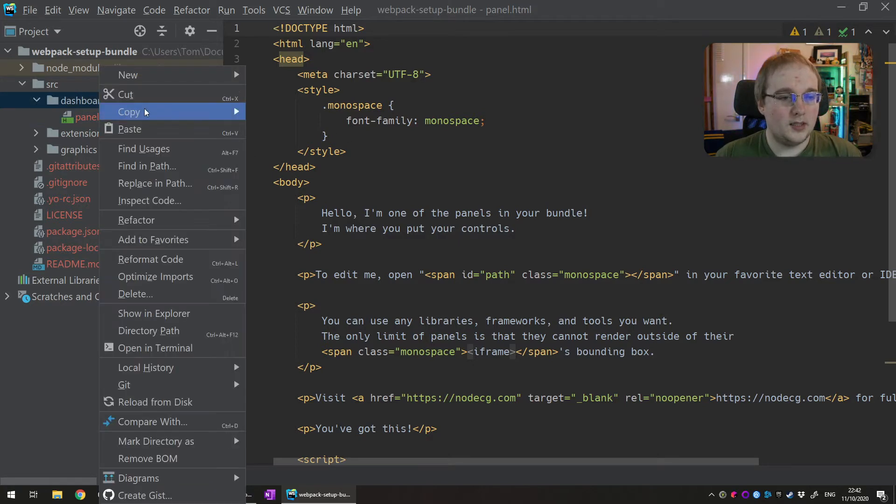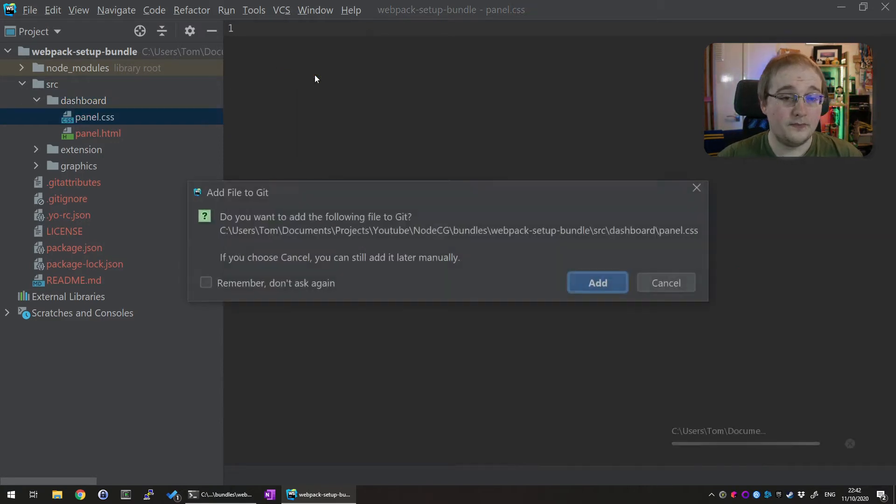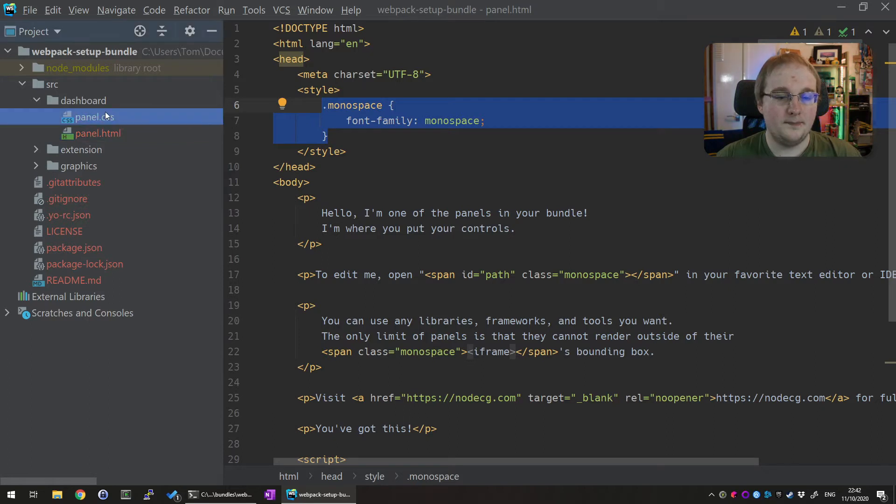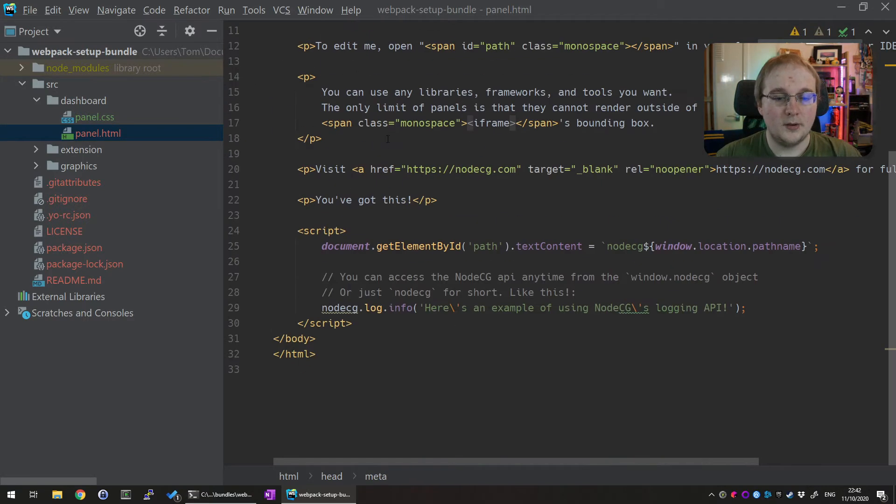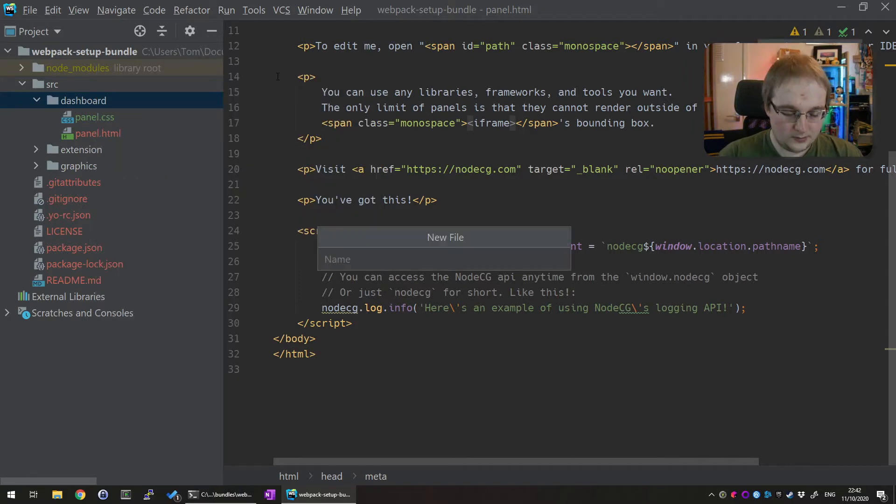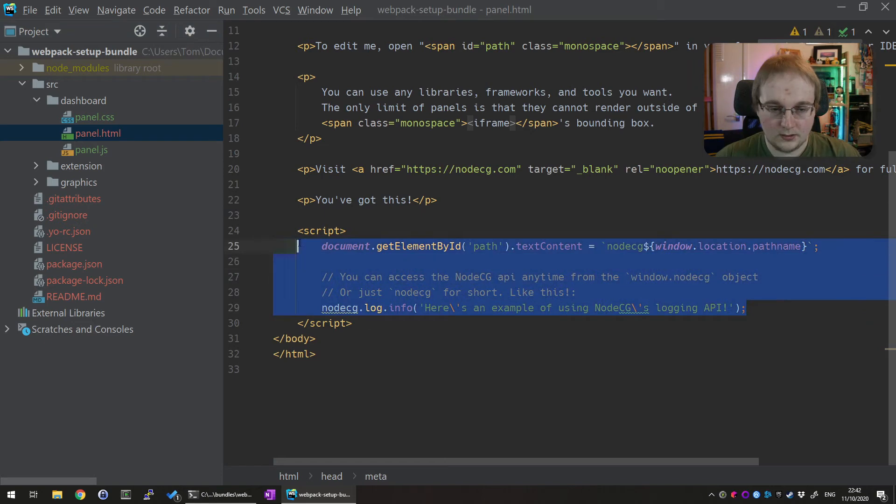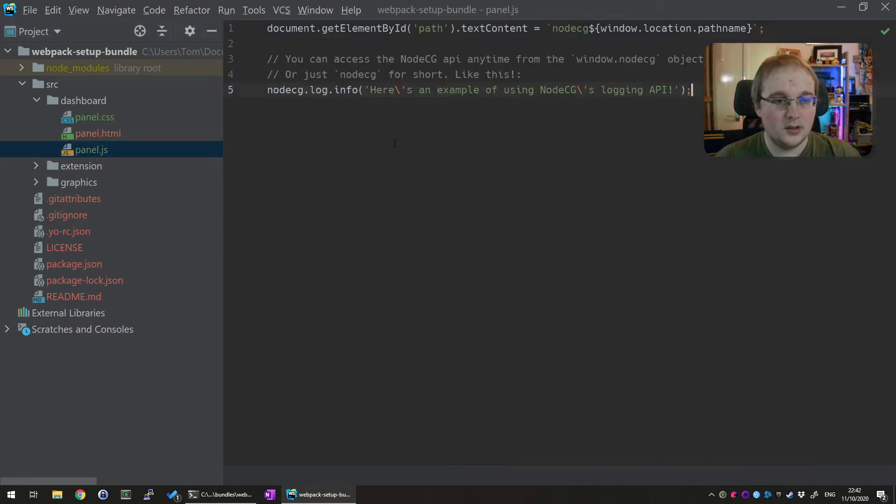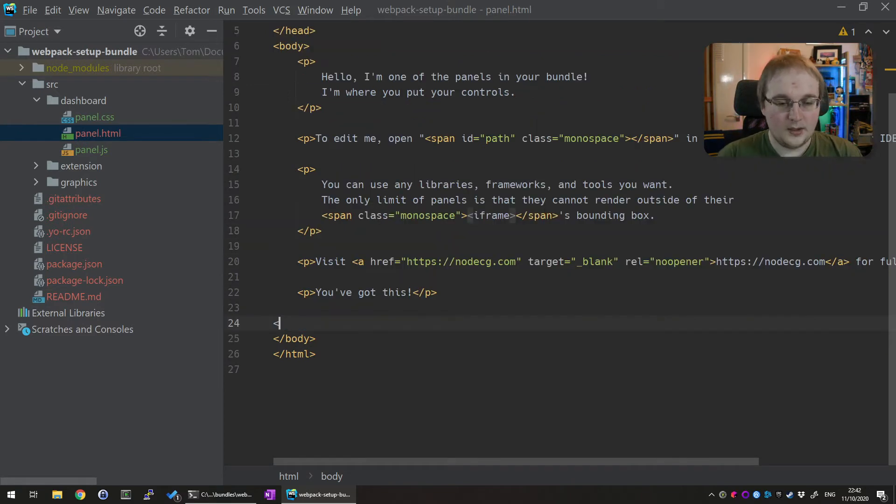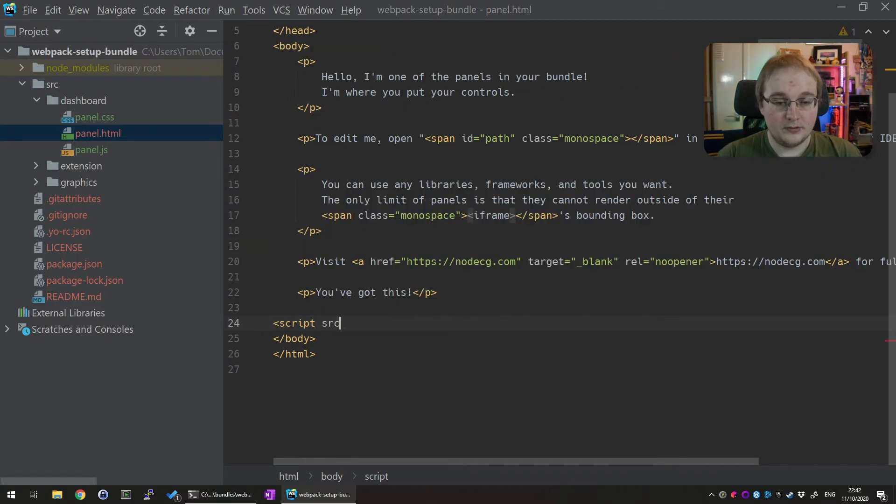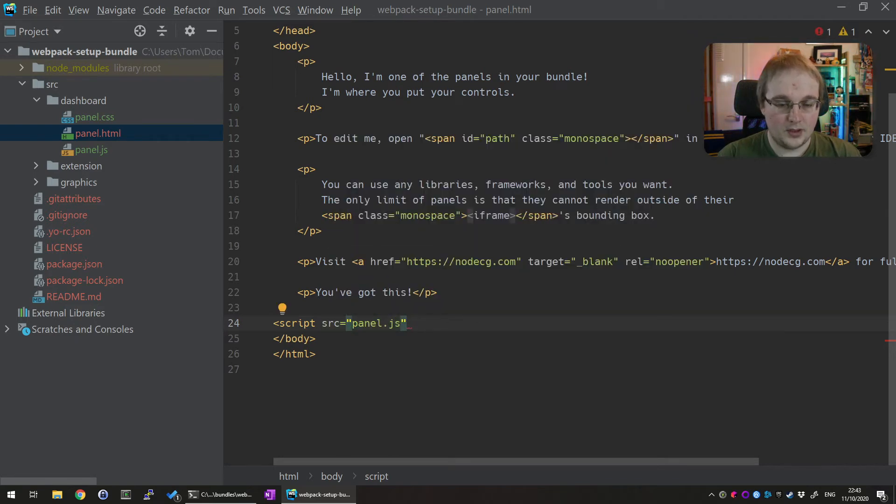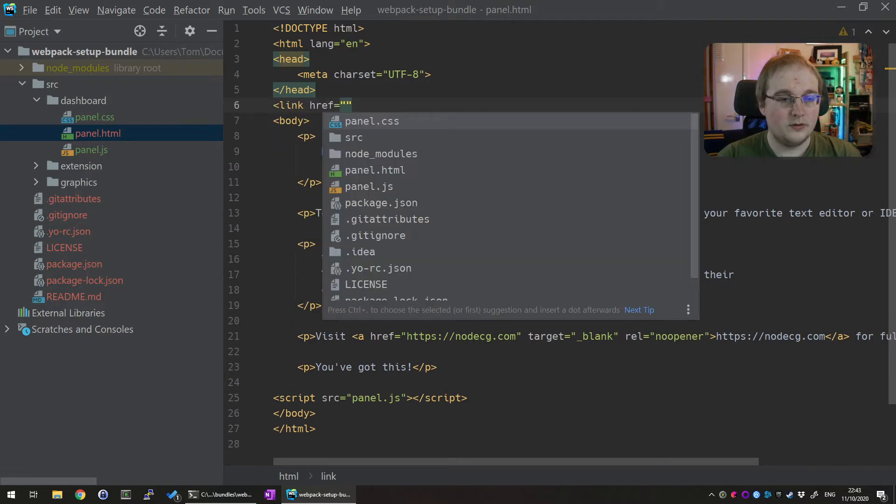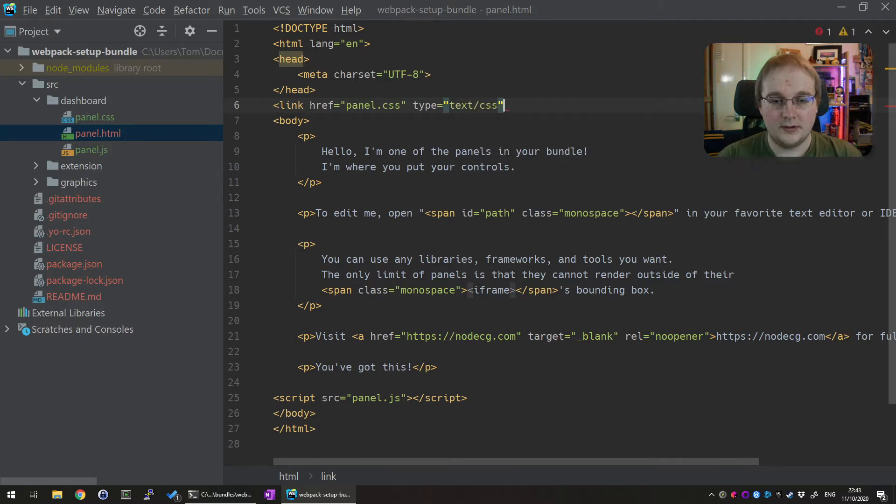So right clicking dashboard, new file. I'm going to create a new file and call this panel.css and then in here we're going to copy the style bit, the bits between the style tag into here. And then we can remove it entirely. And then we're going to do the same for the JavaScript in here. New file, panel.js and then back in here. Copy everything and then paste it in. Then we can remove that from there as well. Now we have to re-include these back in. So we do script source equals panel.js for the JavaScript. And then in here link href equals panel.css. Type equals text.css. And that's it.